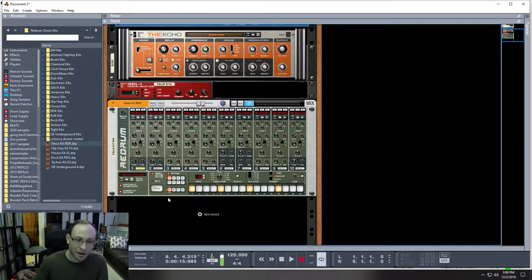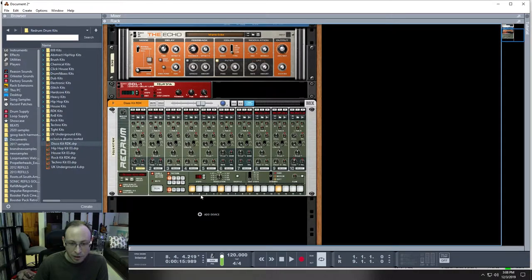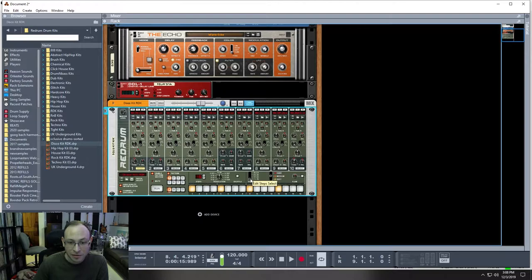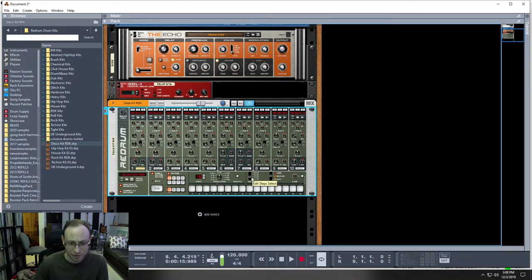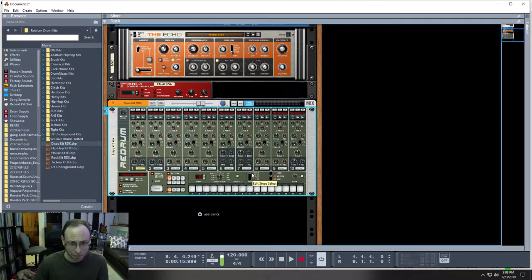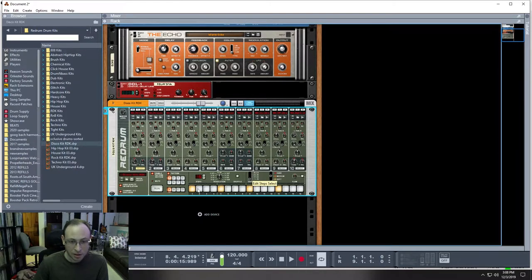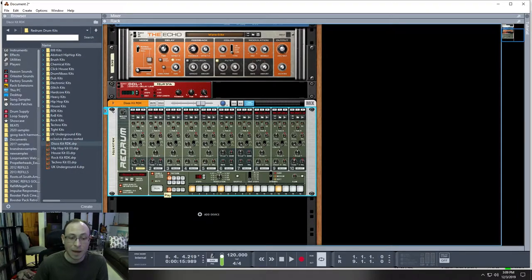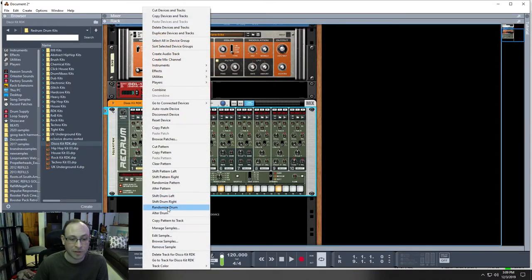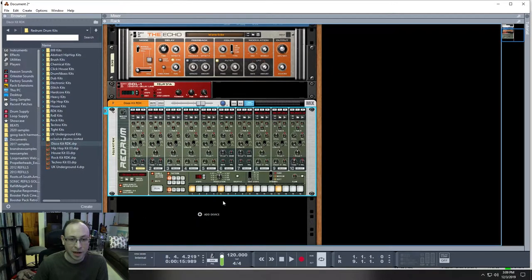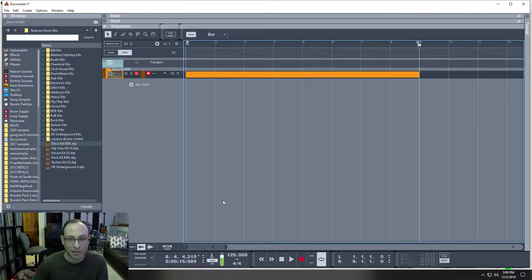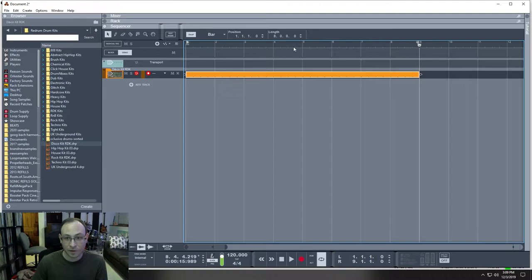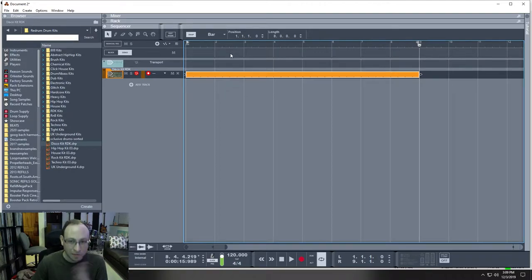So right here, this four on the floor pattern is right here. Now we can extend it because right now it's only 16 steps. We can make it 32, we can make it 48, we can make it 64. But let's just keep it at 16. You're going to see what happens when I copy it. So copy pattern to track. Let's go back to the sequencer. Now it's there. Here's the clip.